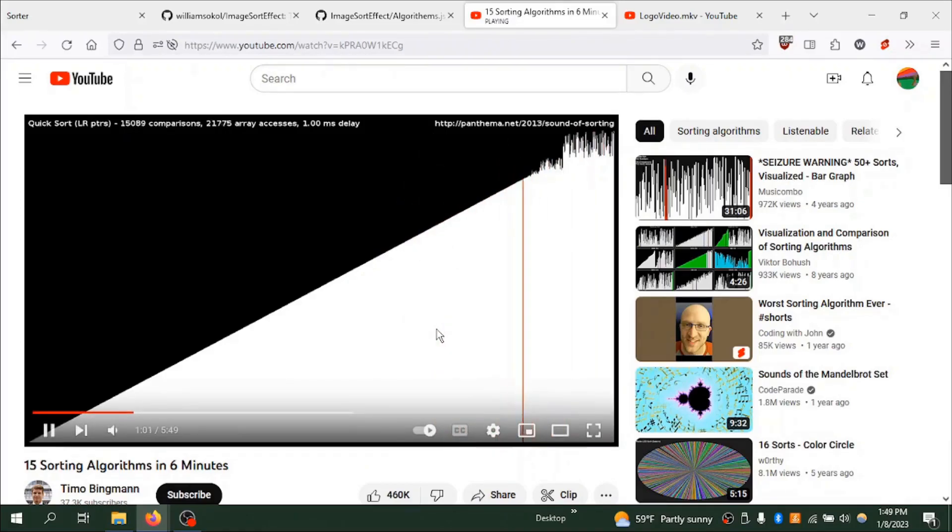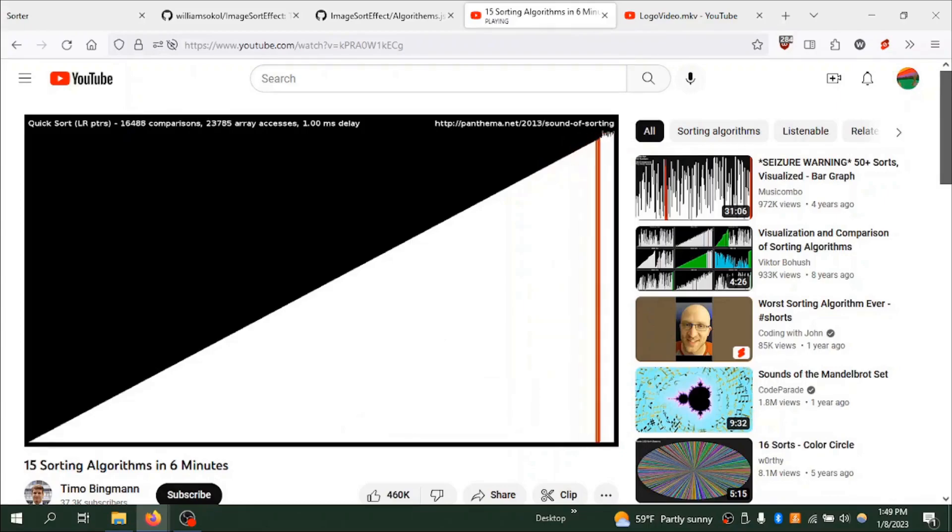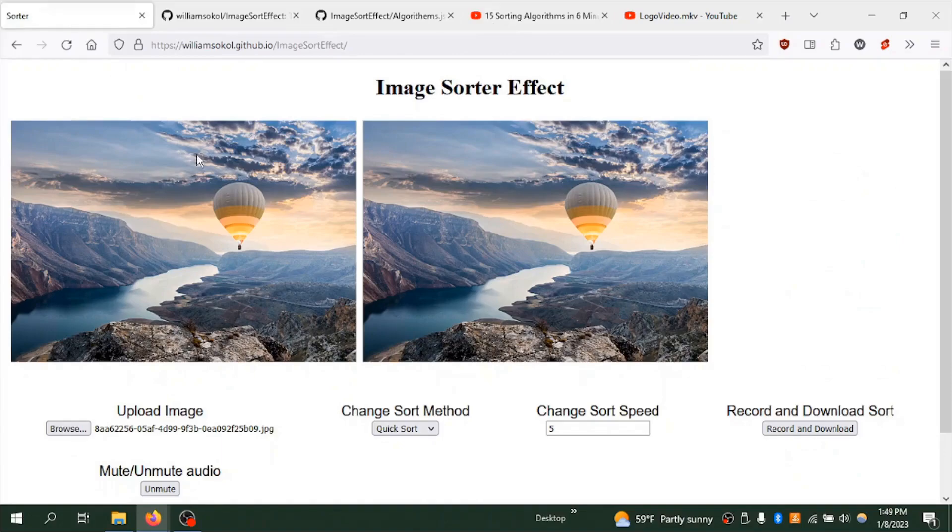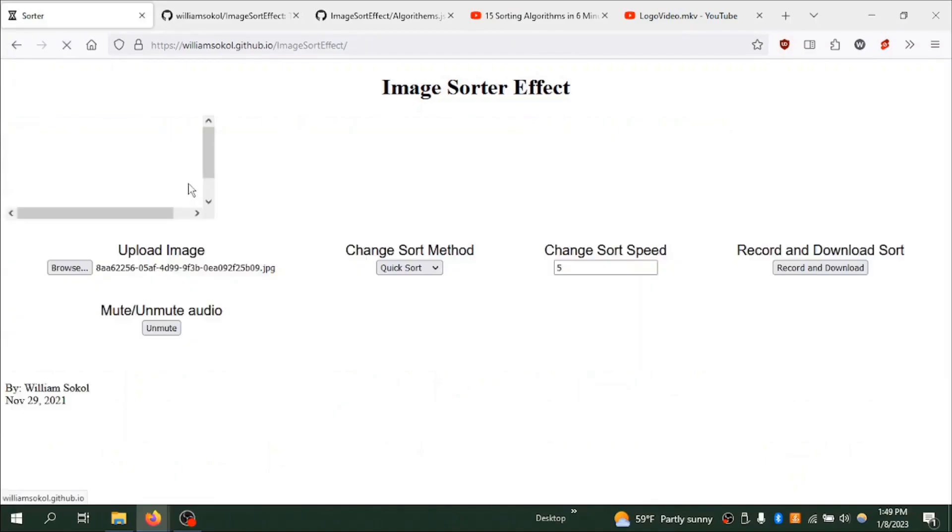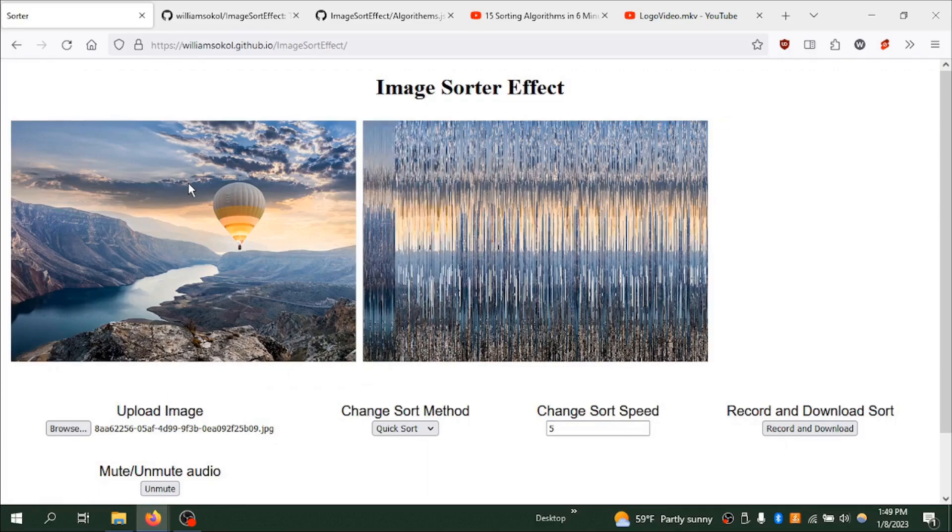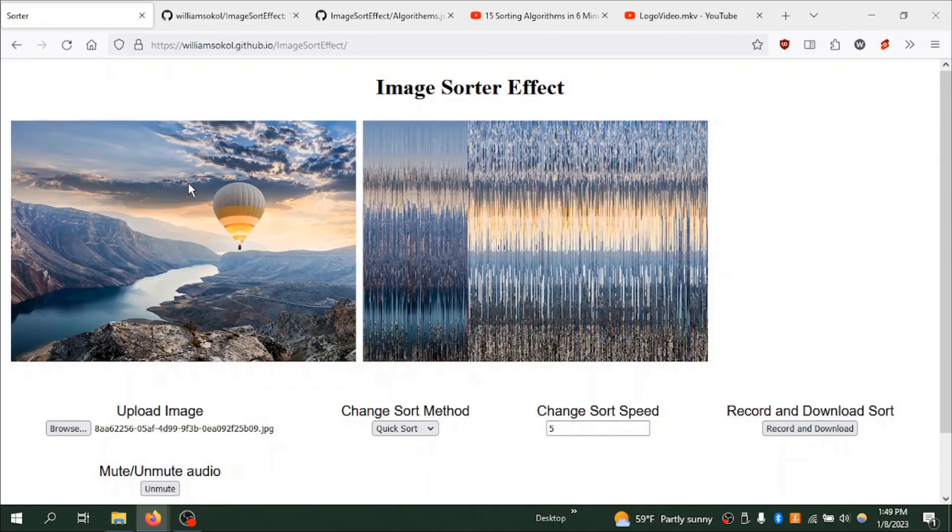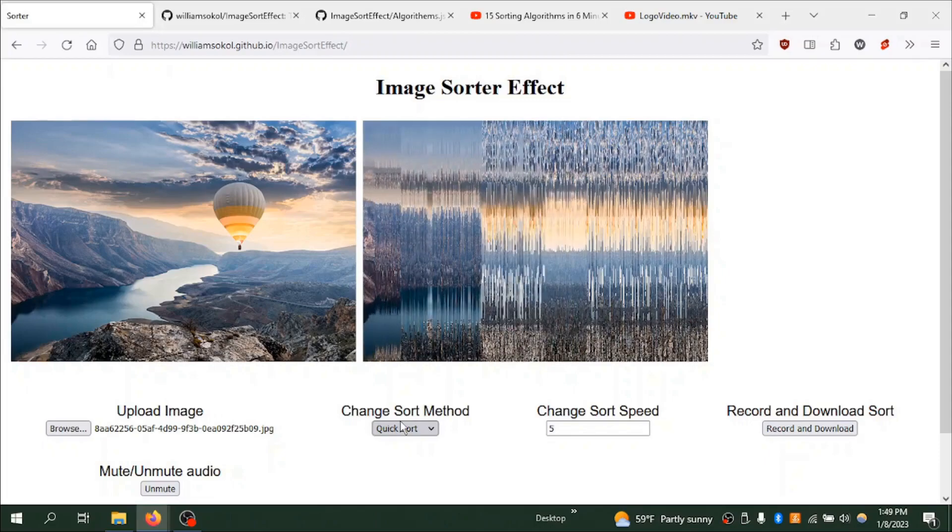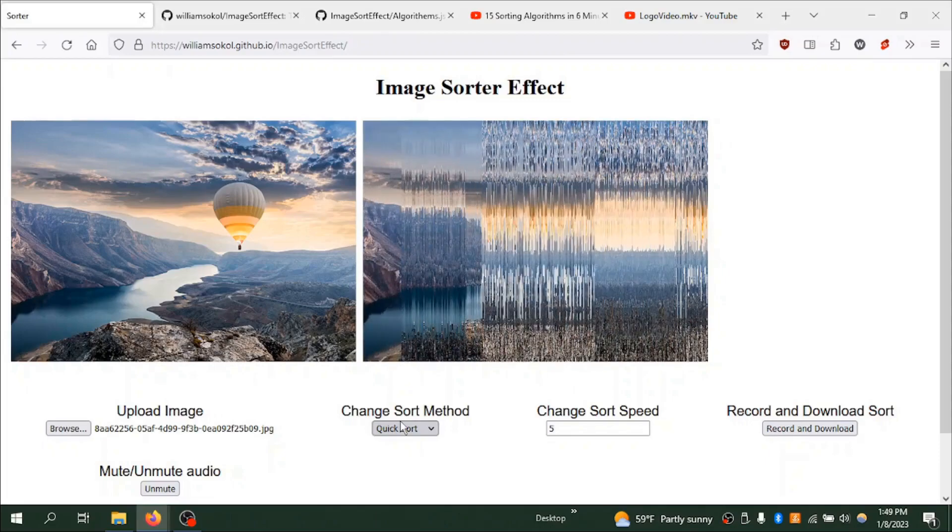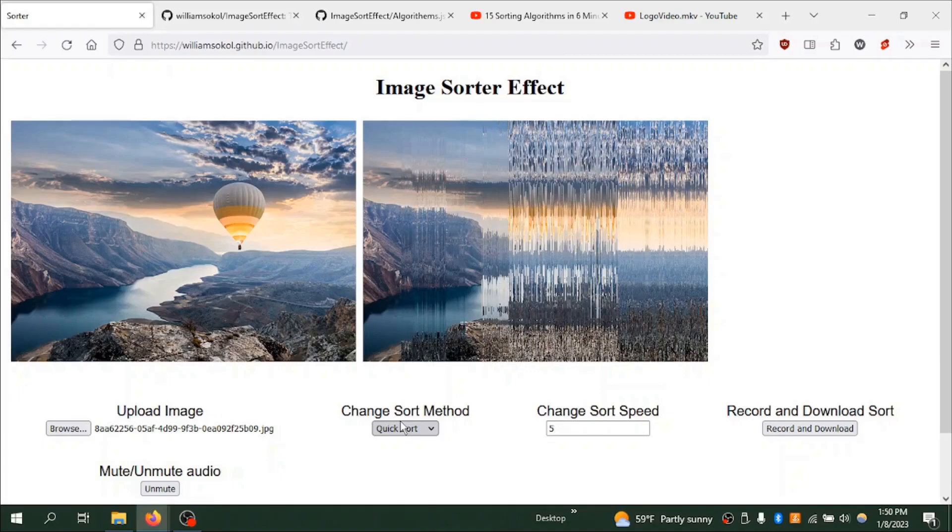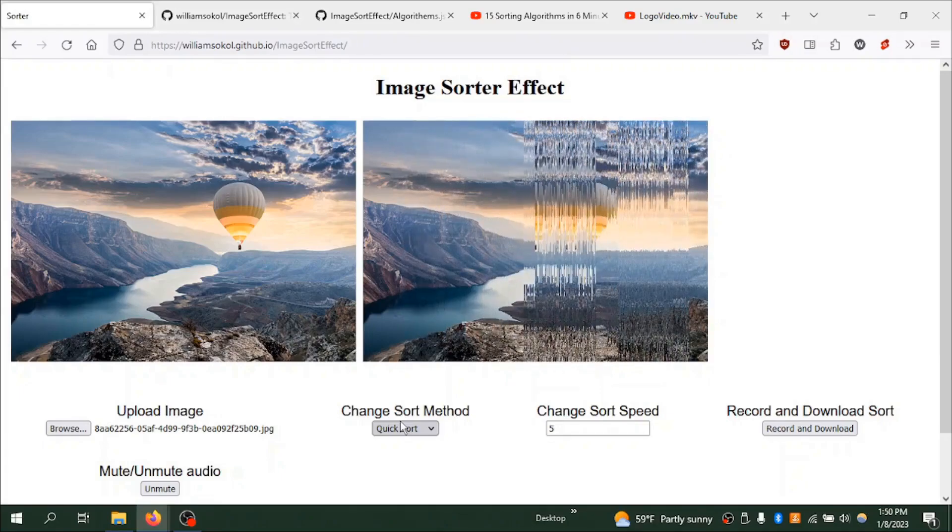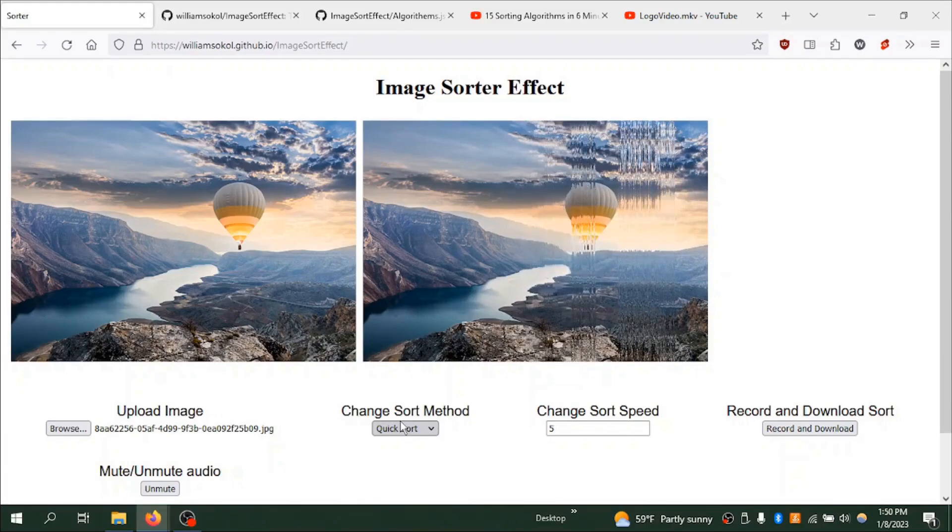So after seeing this, I thought, what if I do this to an image? So I took an image and I made the left the lowest, the right side the highest, and I'll scramble it by reloading the page. And now it's going to do the quick sort algorithm because I selected that and it's going to sort the image back into the original. So yeah, that's the base idea of it.